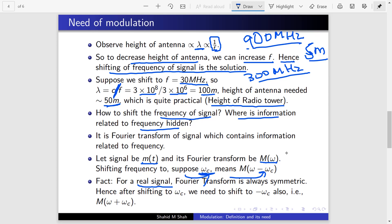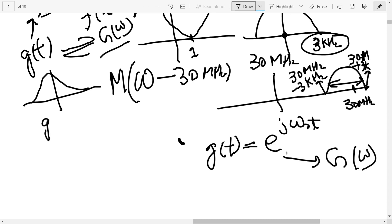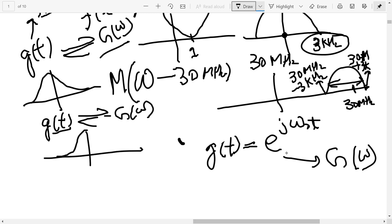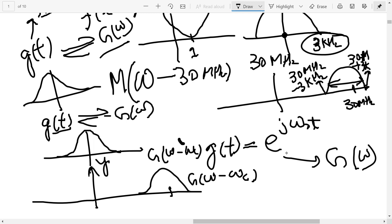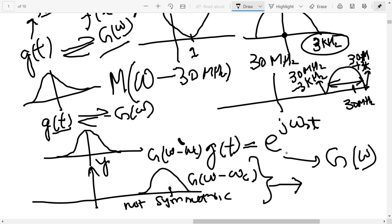Here is why this fact matters. If g(t) is a real signal with Fourier transform G(ω), then G(ω) is symmetric. Now if you shift it to G(ω − ω_c), it is no longer symmetric around the y-axis. A non-symmetric Fourier transform corresponds to a complex time-domain signal. To verify: the Fourier transform of g(t)·e^{jω_c t} equals ∫g(t)e^{jω_c t}e^{−jωt}dt = ∫g(t)e^{−j(ω−ω_c)t}dt = G(ω − ω_c). Since g(t) is real but multiplied by e^{jω_c t}, the product is complex.